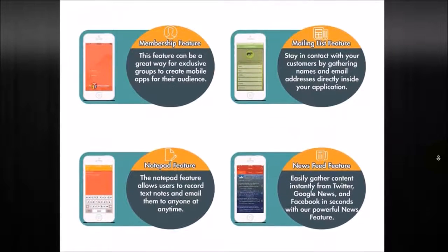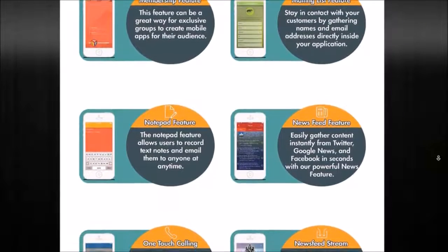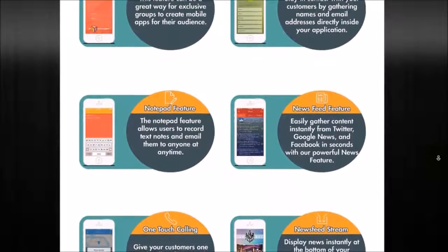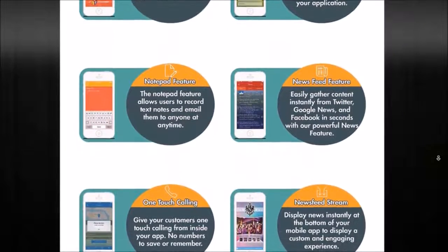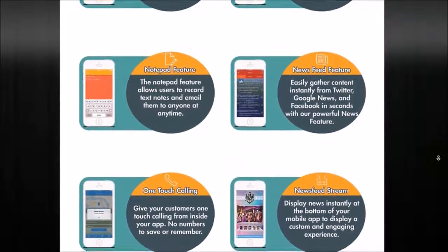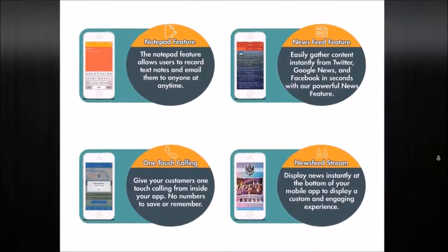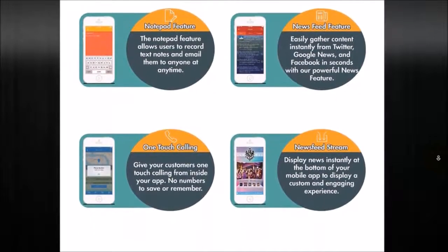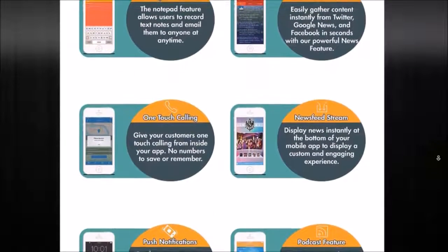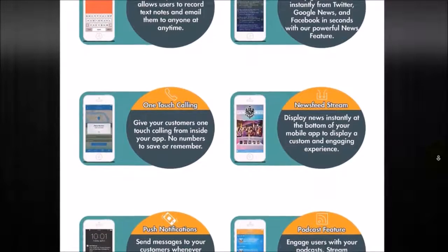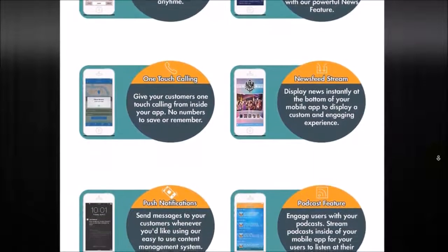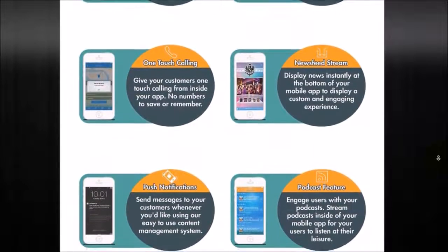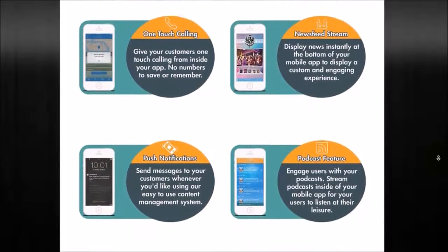Membership feature, users have a login and password. Mailing list to get opt-ins for your MailChimp and things like that. Notepad feature, for them to be able to take notes and date and timestamp. News feature, for them to be able to see articles based on topic or keywords. One touch calling is click to call.